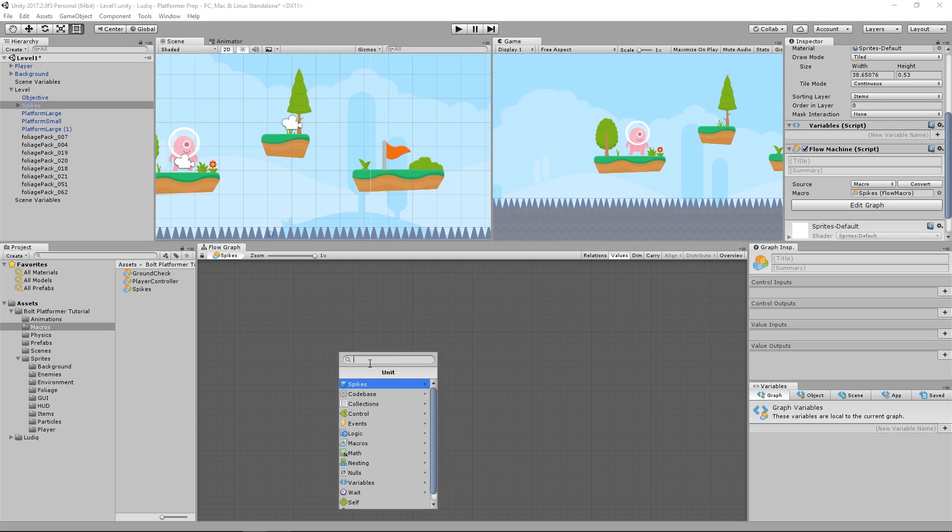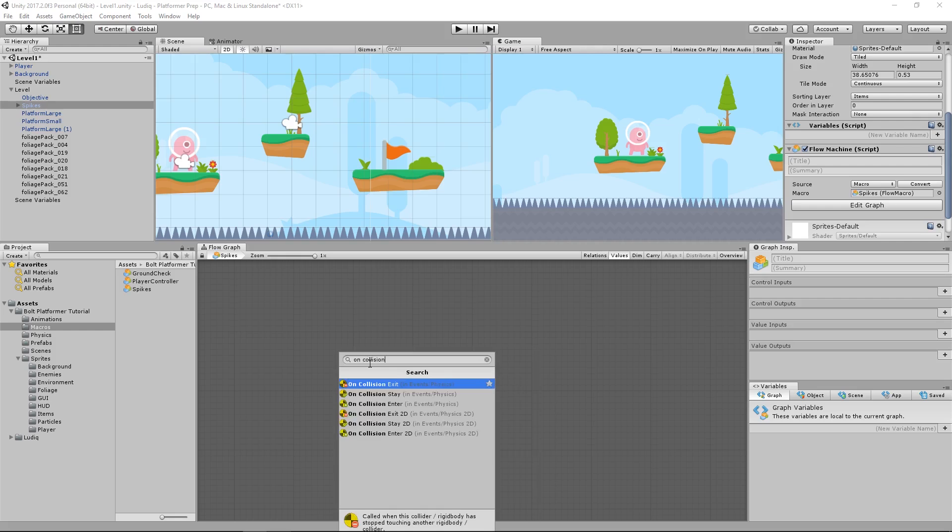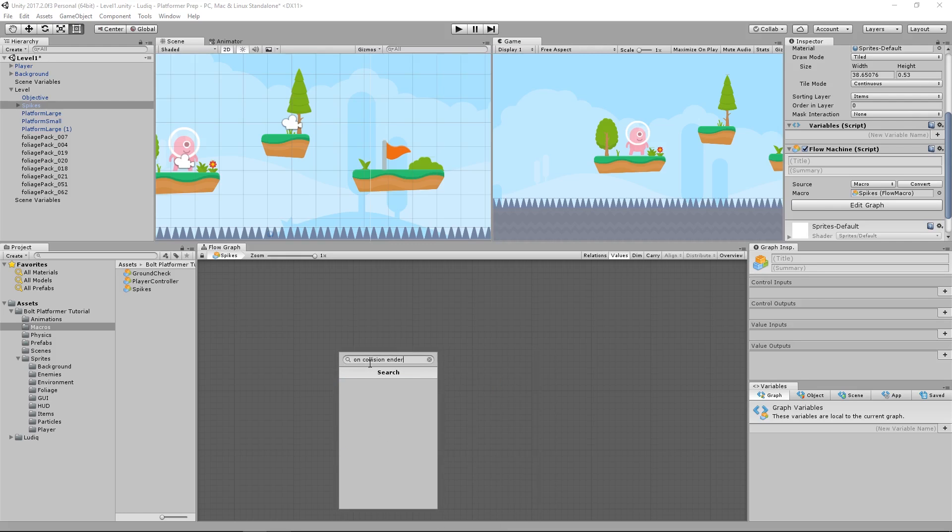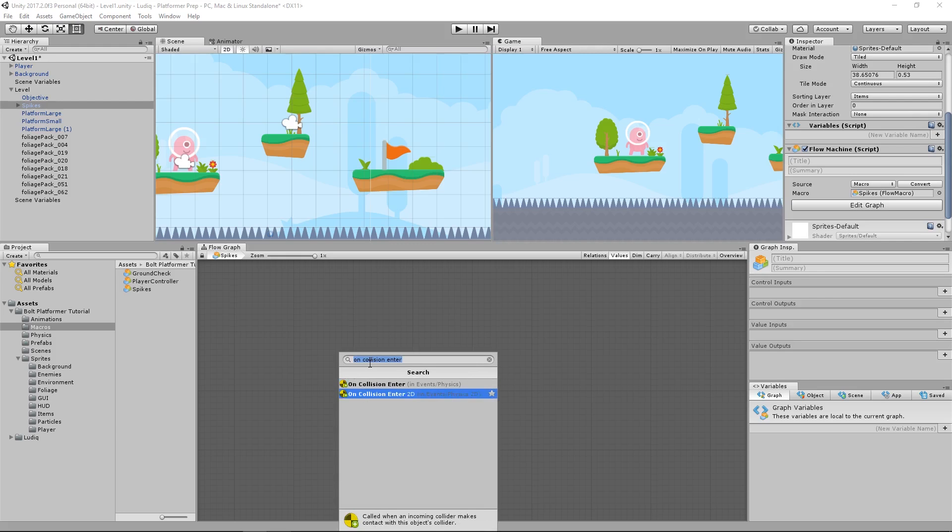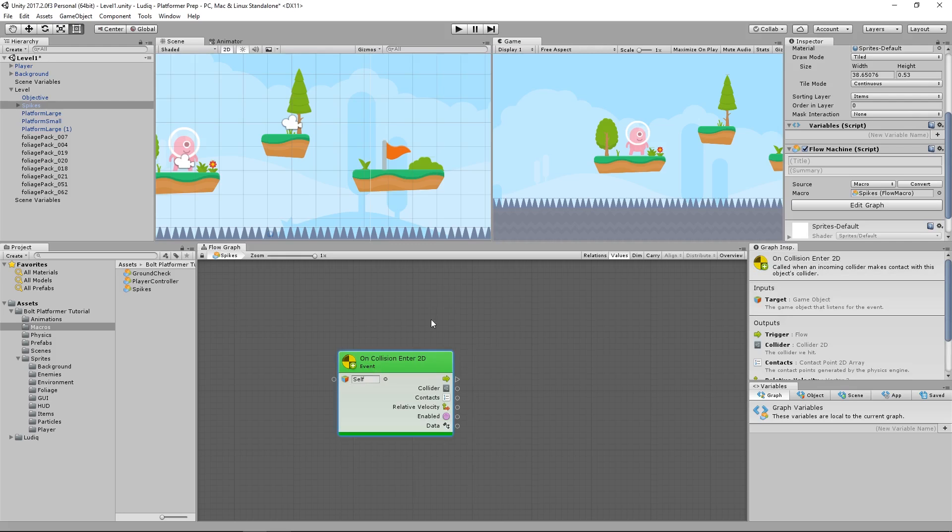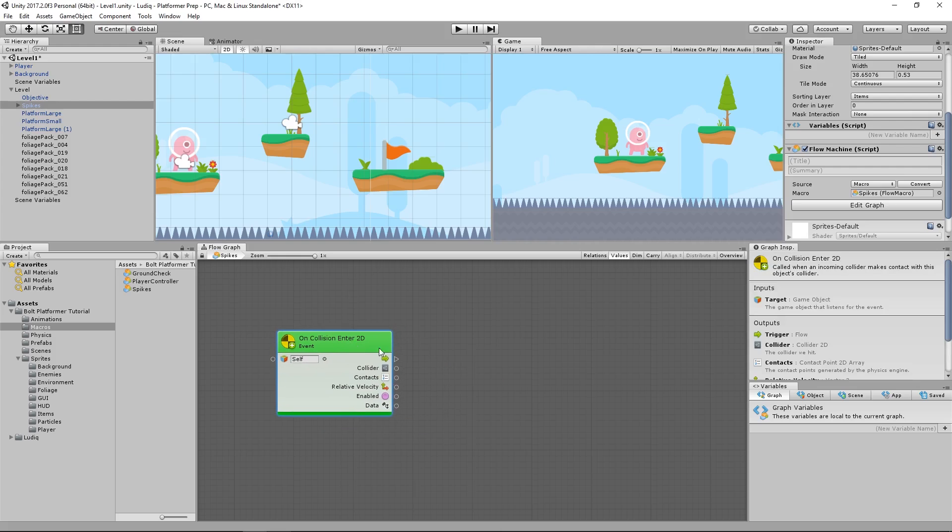All I need is an event that detects whenever I have collided with another collider object. So I'm going to type in on collision enter. And that gives me on collision enter 2D, because we need the 2D version. And from this, all I have to do is check the thing that we collided with to see if it matches what I'm looking for.